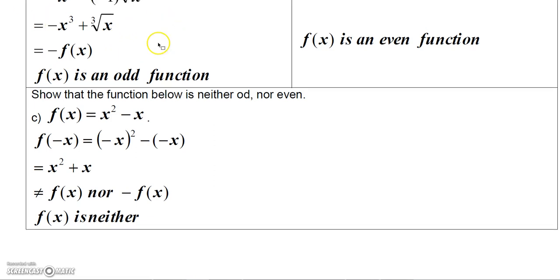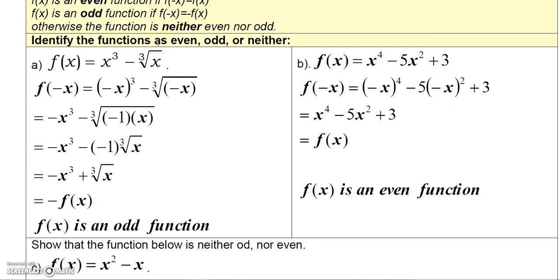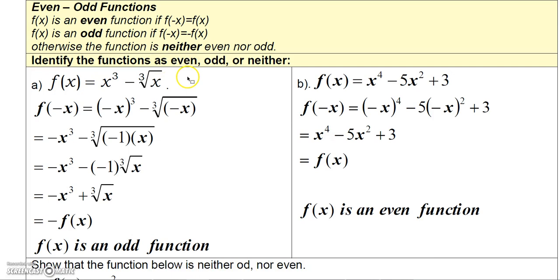One thing worth noting is that even functions are symmetric with respect to the y-axis, and odd functions are symmetric with respect to the origin. So this odd function would be symmetric with respect to the origin, and the even function would be symmetric with respect to the y-axis.